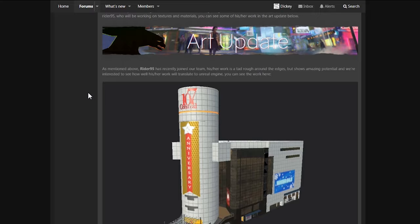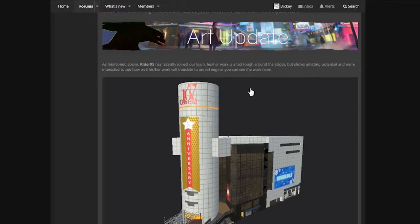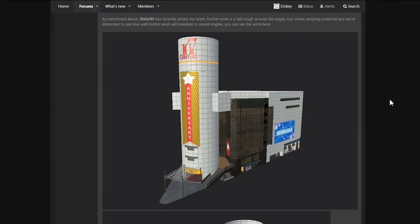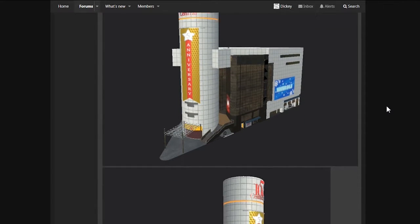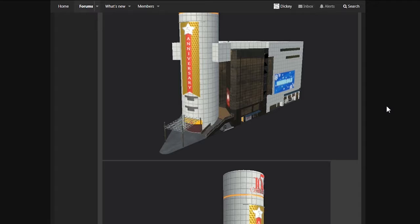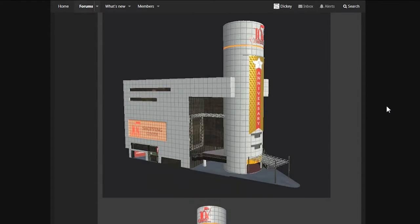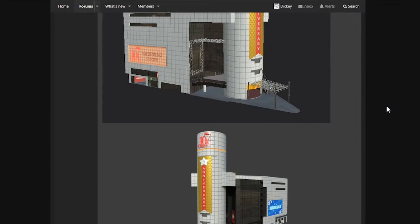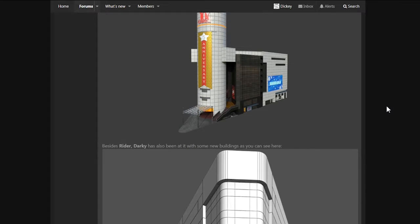Art update. As mentioned above, Ryder95 has recently joined our team. His slash her work is a tad rough around the edges, but shows amazing potential and we're interested to see how well his slash her work will translate to Unreal and Jin. You can see the work here. Okay, here we go. All right, all right. I see what you mean. Rough around the edges, but it's still better than what I could probably cook up.